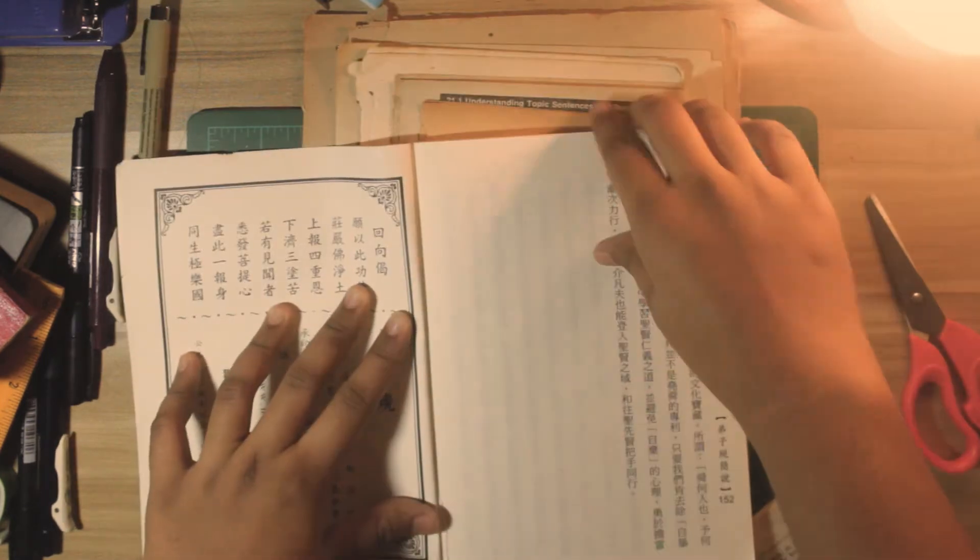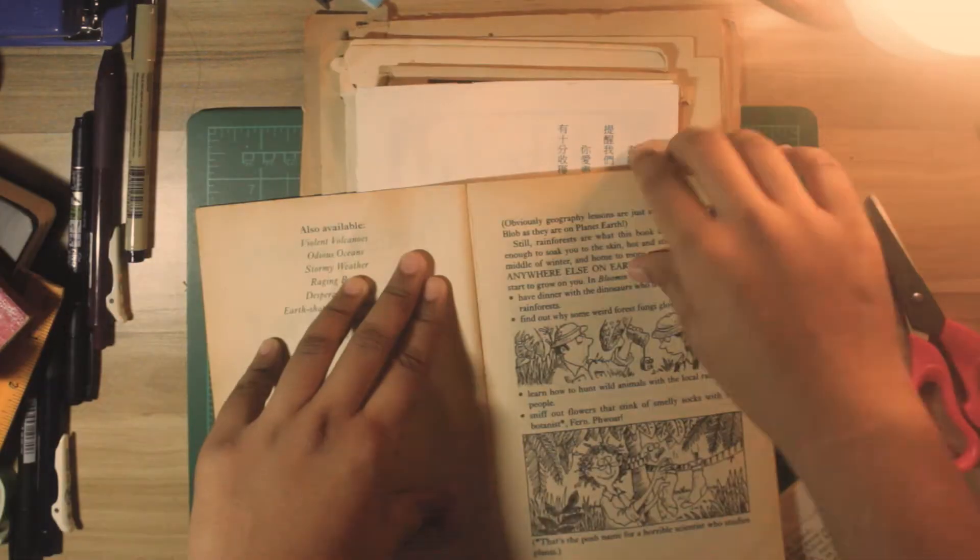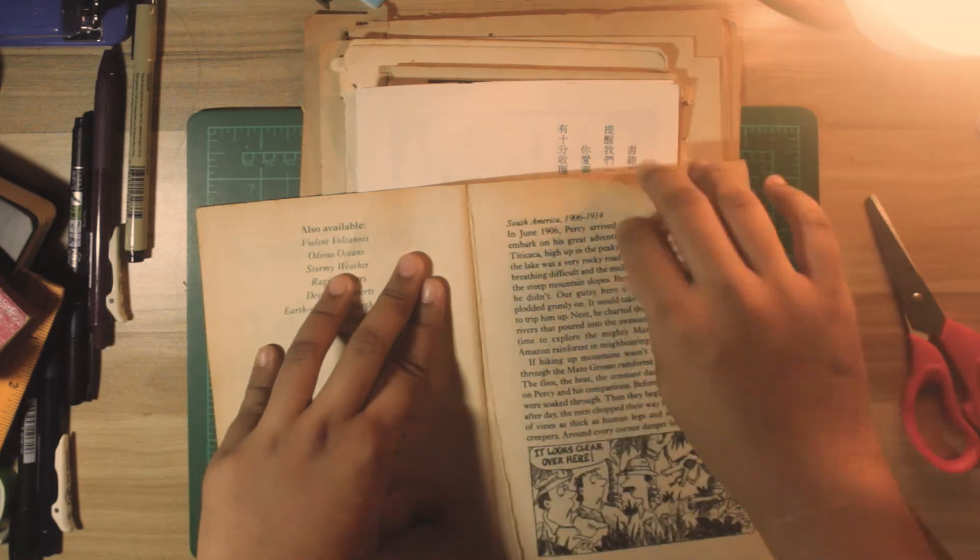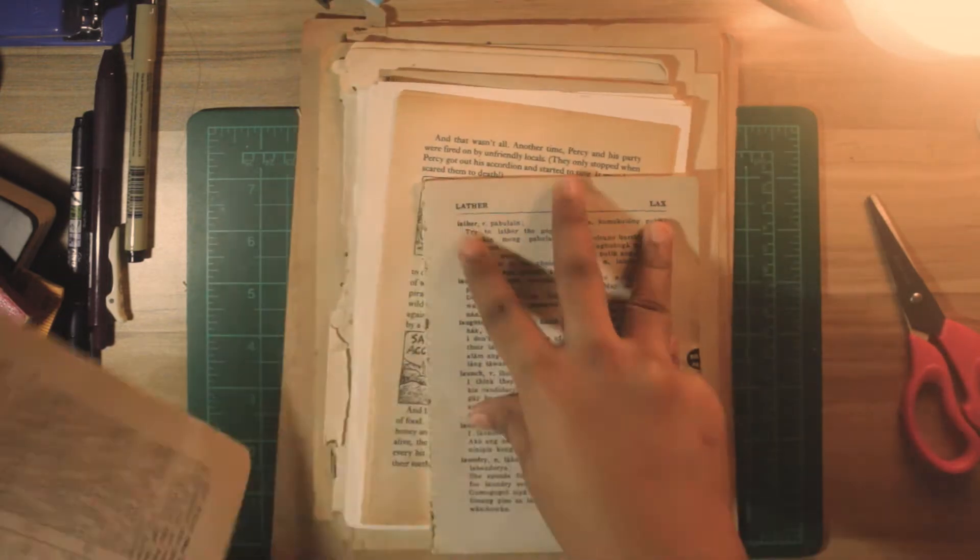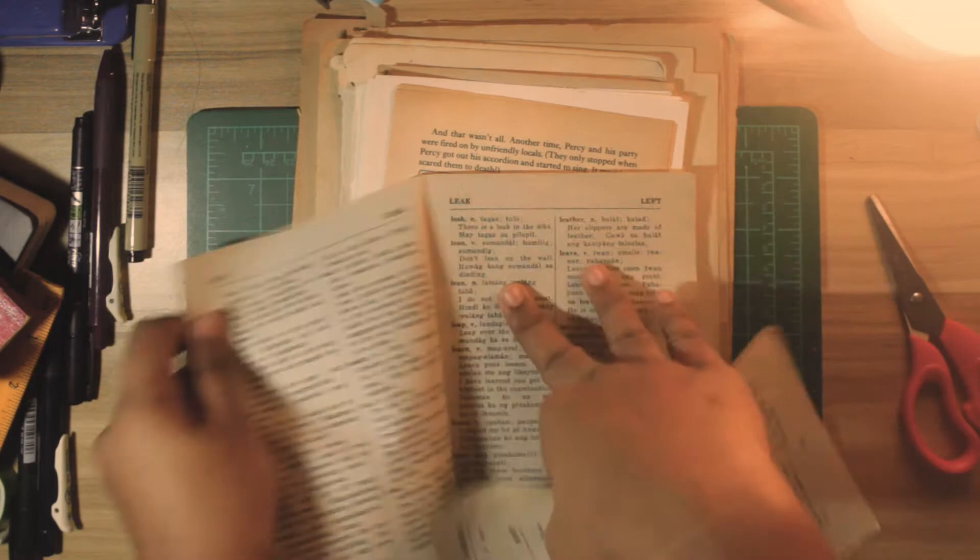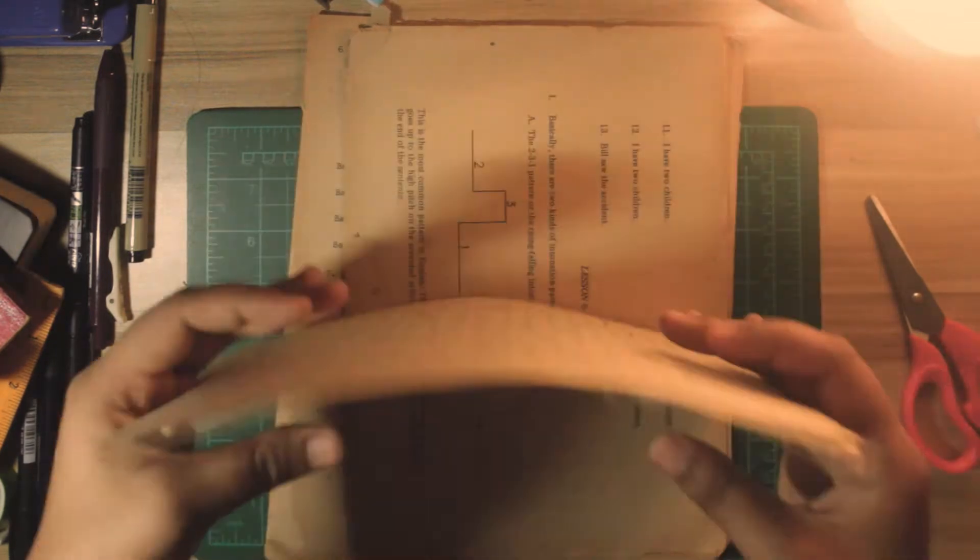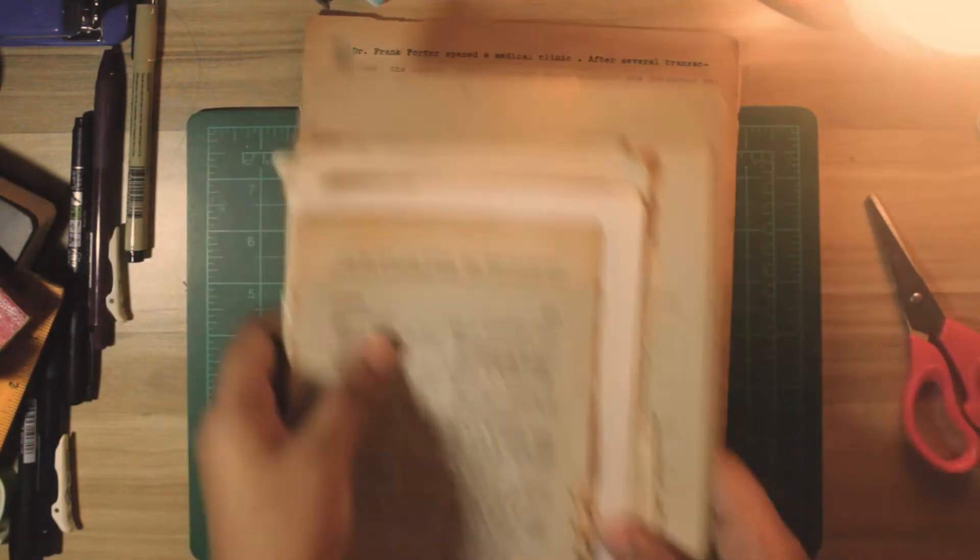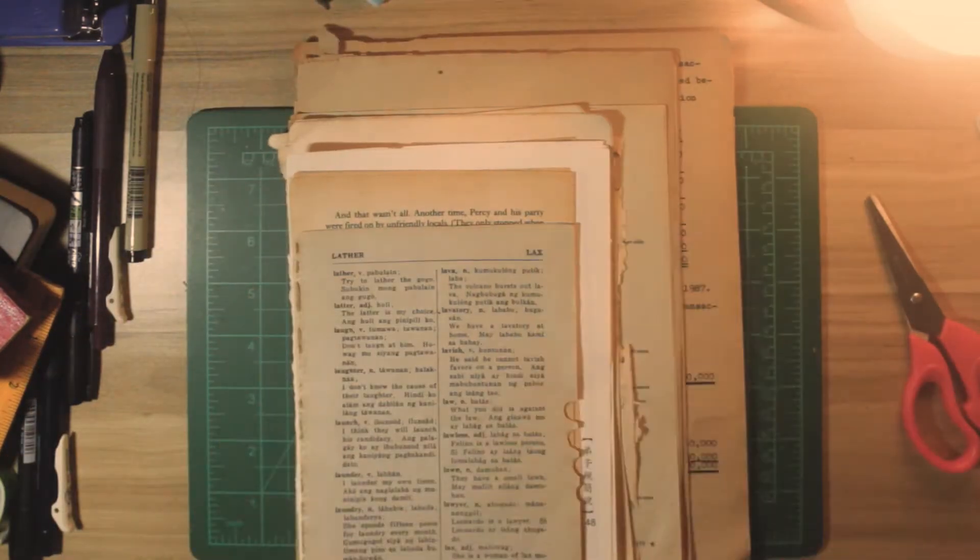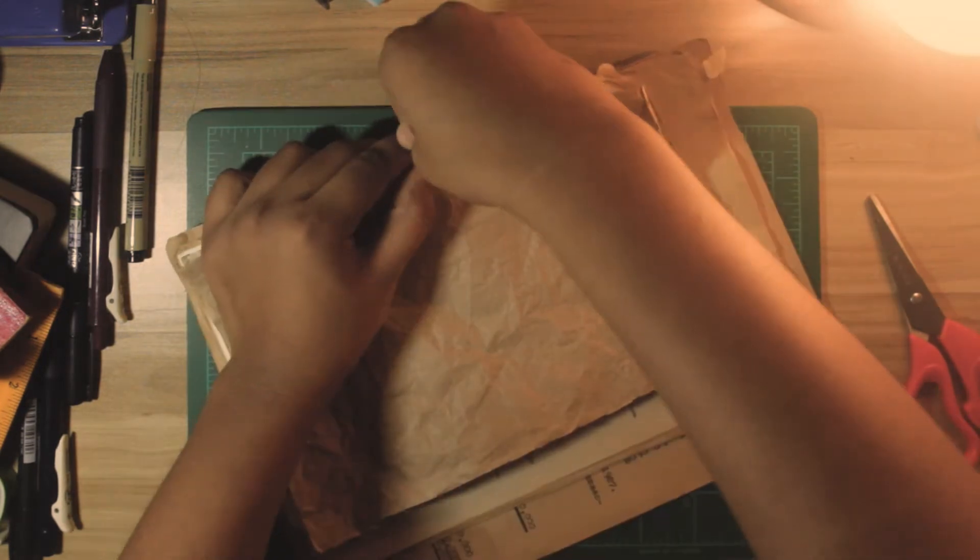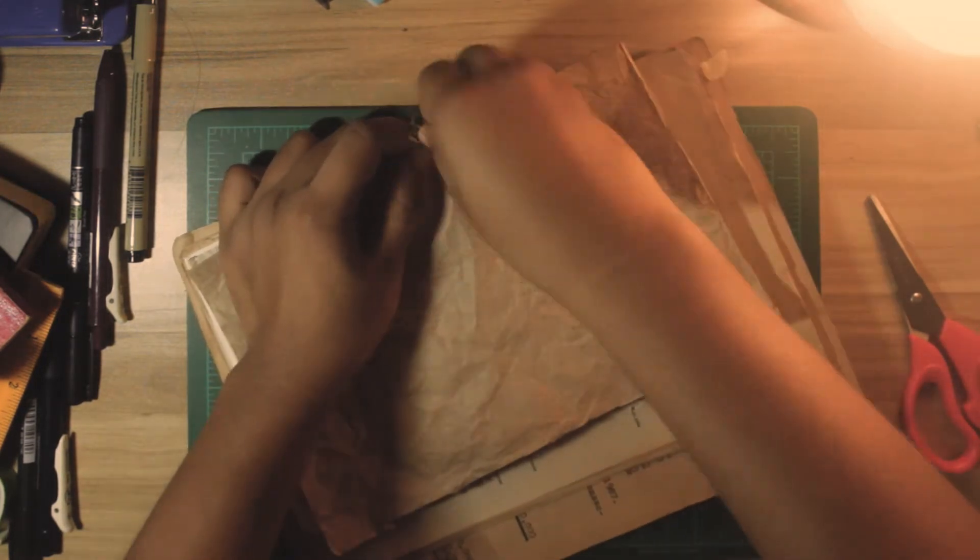You may not know it, but for us crafties or crafters, this kind of stuff is very much useful because there's no such thing as junk as long as it's paper.